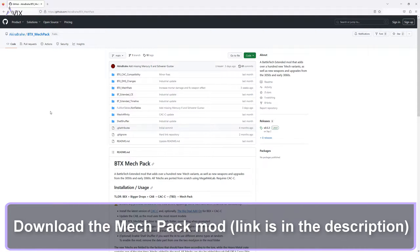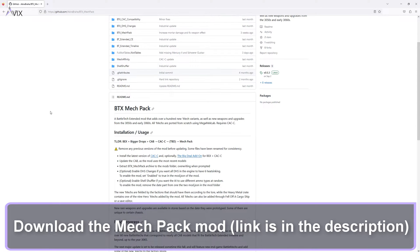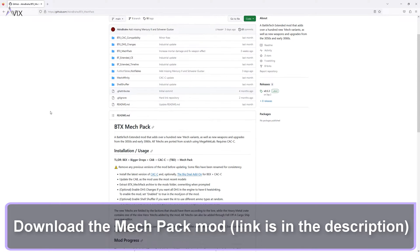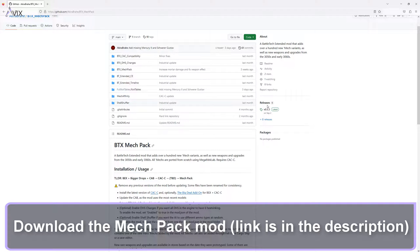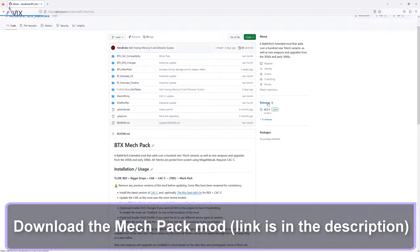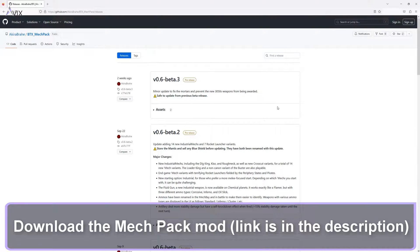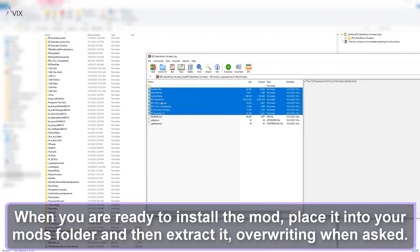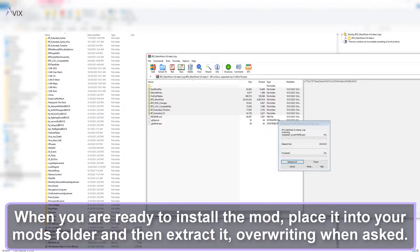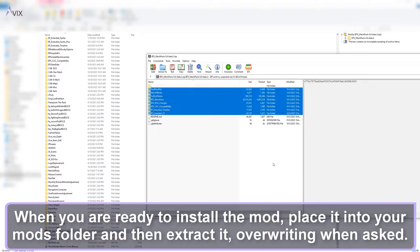Download the mechpack mod, link is in the description. When you are ready to install the mod, place it into your mods folder and then extract it, overwriting when asked.